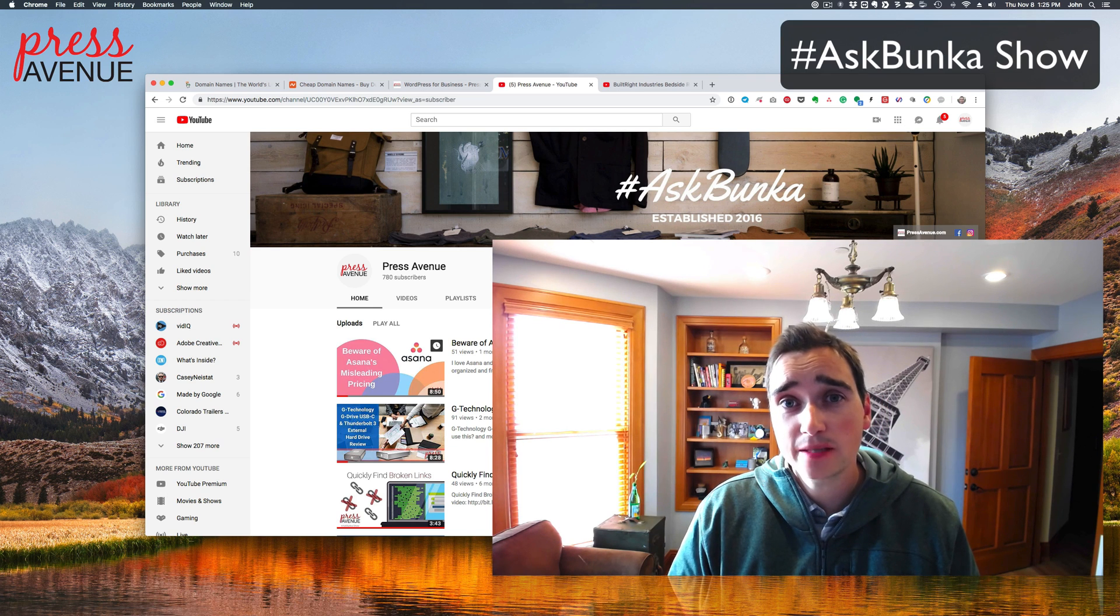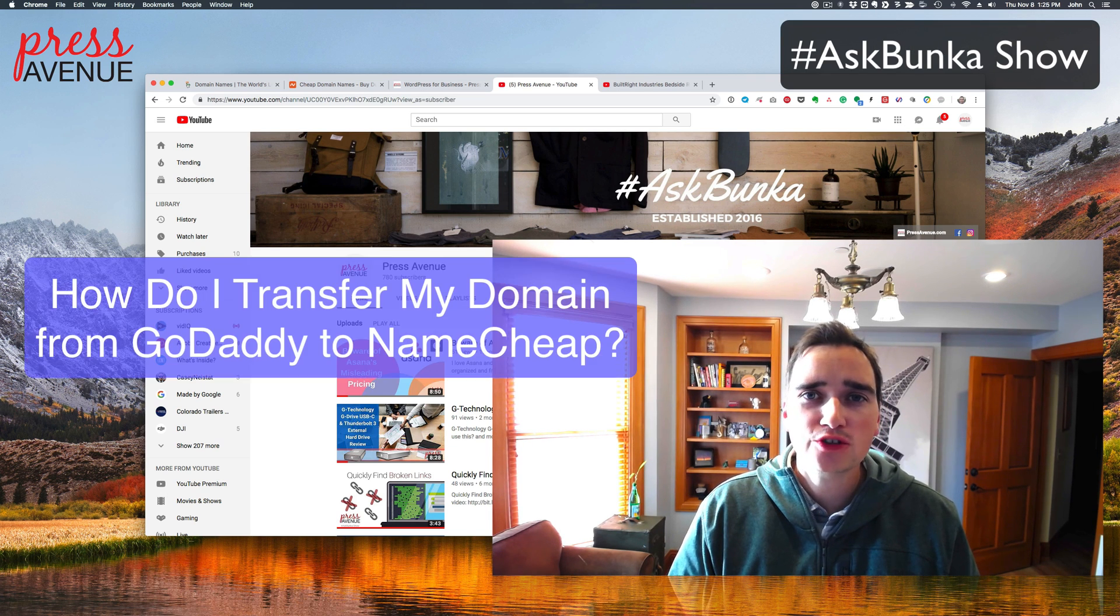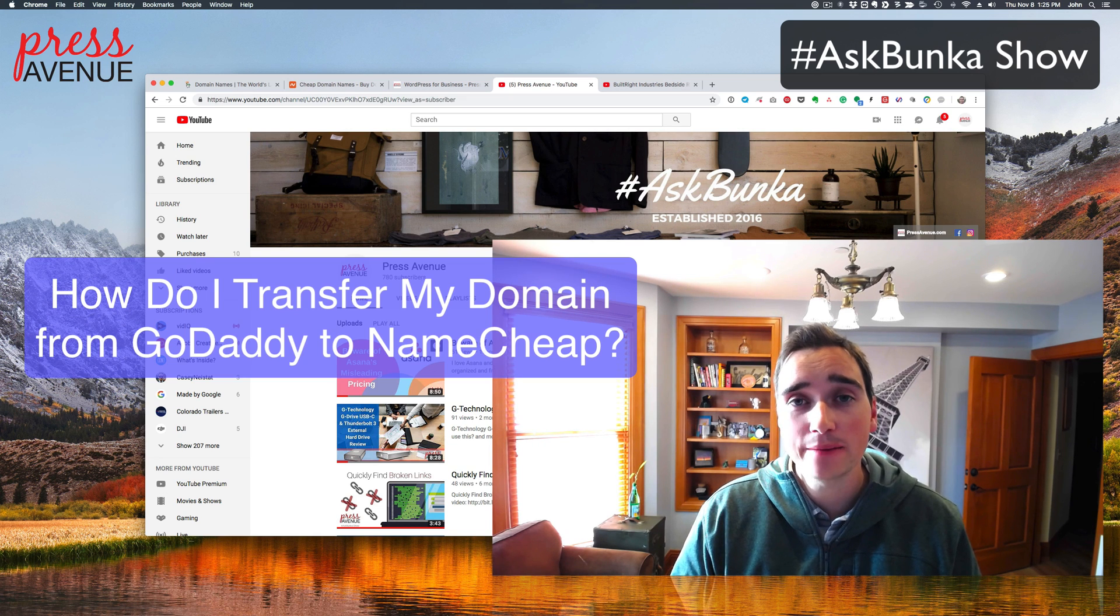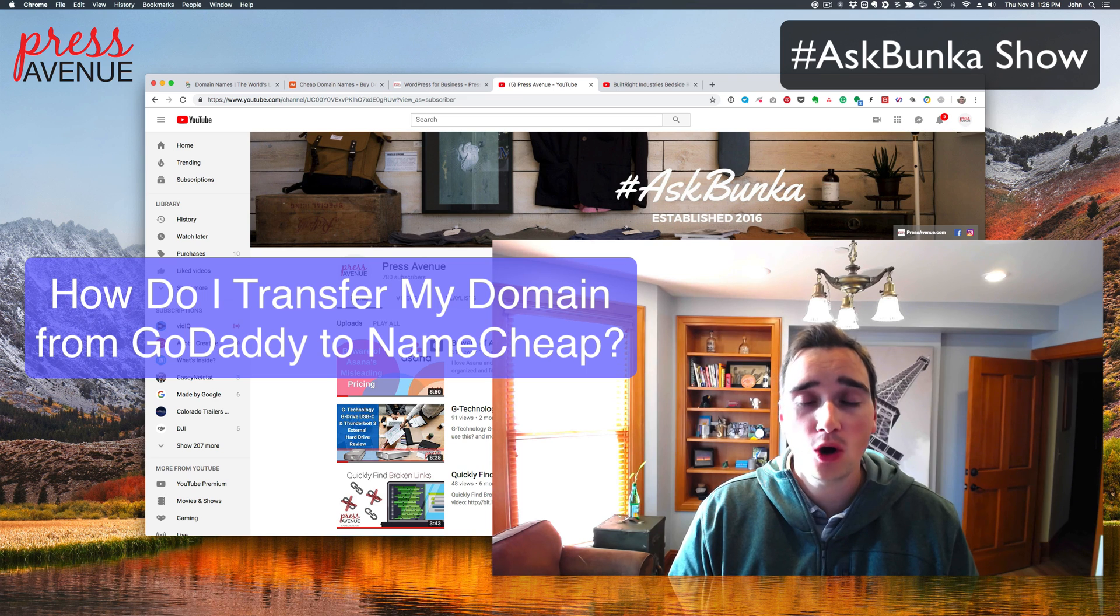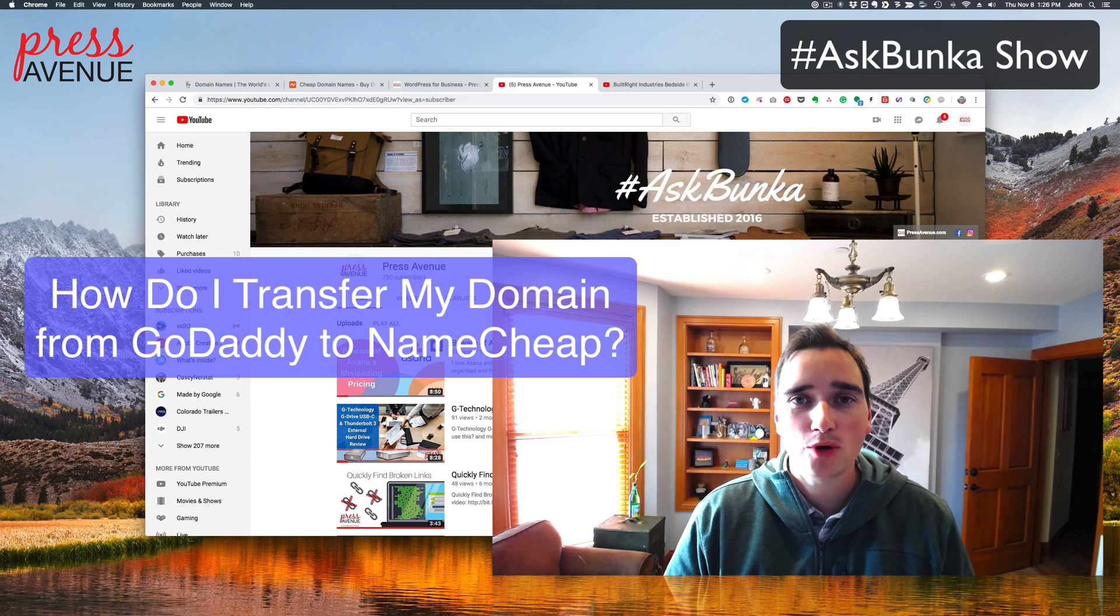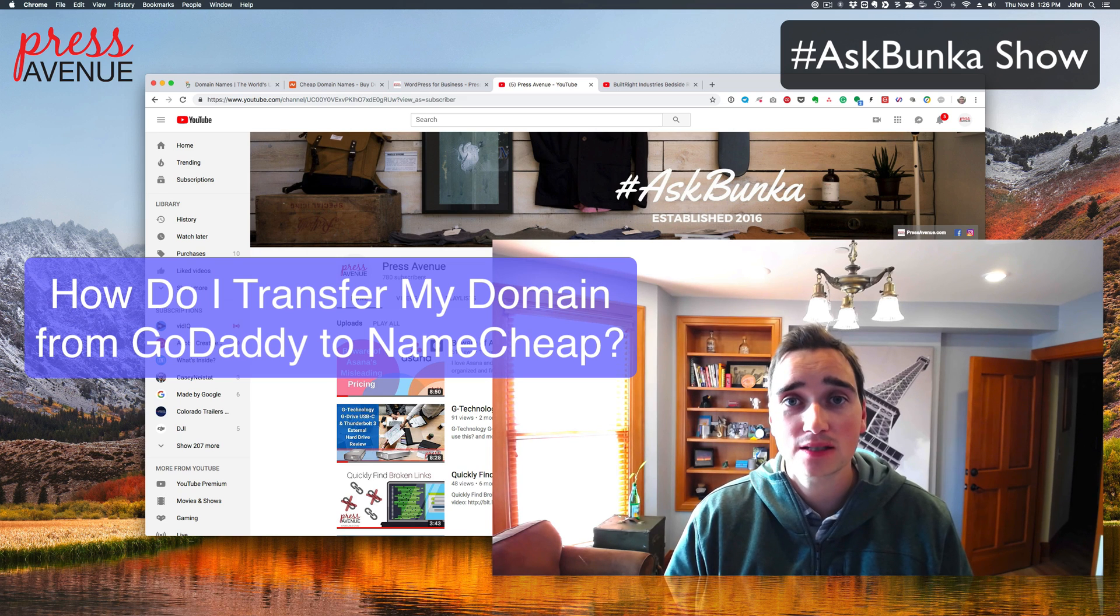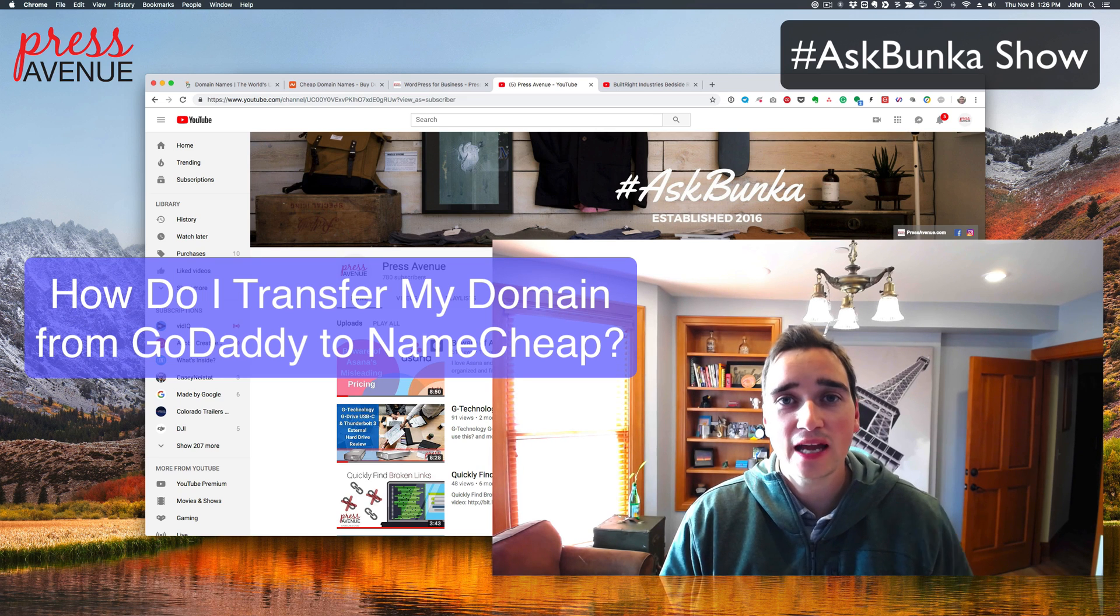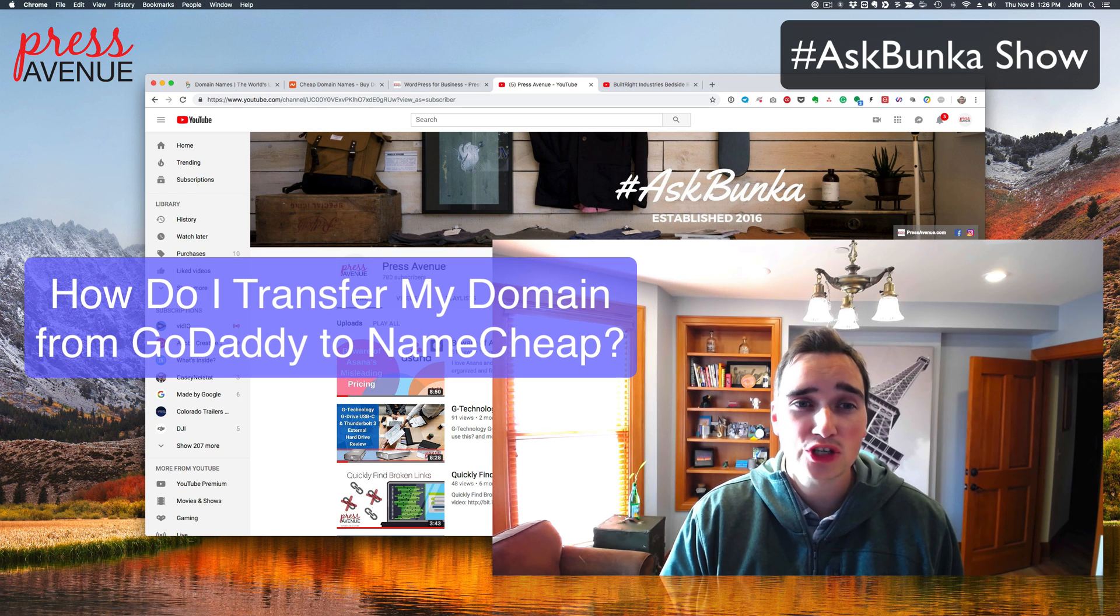In this episode of the Ask Bunka show, we were asked how do I transfer my domain name away from GoDaddy and to Namecheap? These are two services that we do transfers with all the time. We absolutely love Namecheap because of the cheapness of their products. Usually around 10 bucks for a domain name, and when you renew it, it's usually around 10 bucks. GoDaddy will do the same thing, but they raise the price. So if you get in for eight or nine dollars, you're then at 15 bucks a year later, and this really does add up over time.